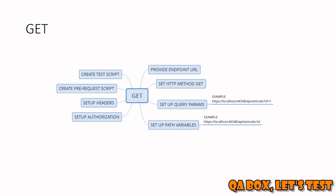These are pre-requests and test scripts. We are not going to run any scripts in this particular video.